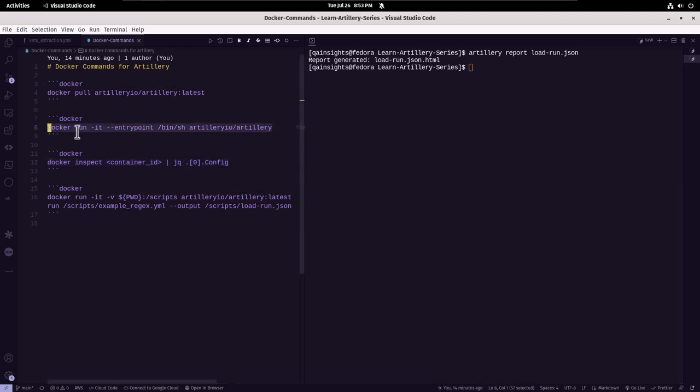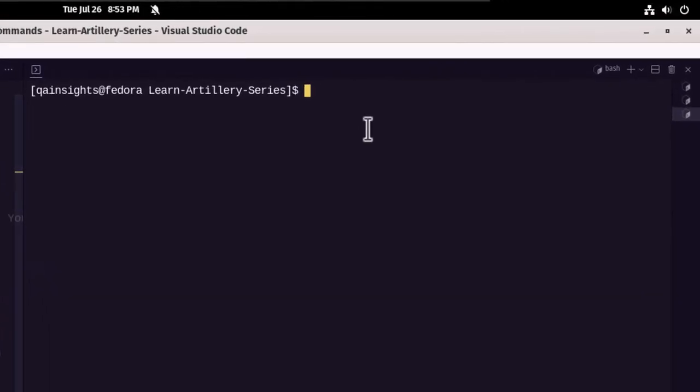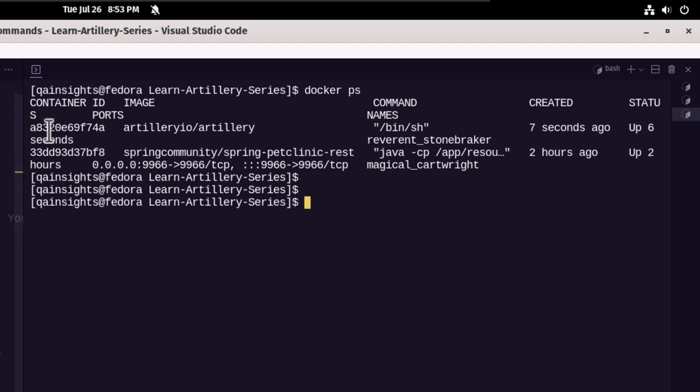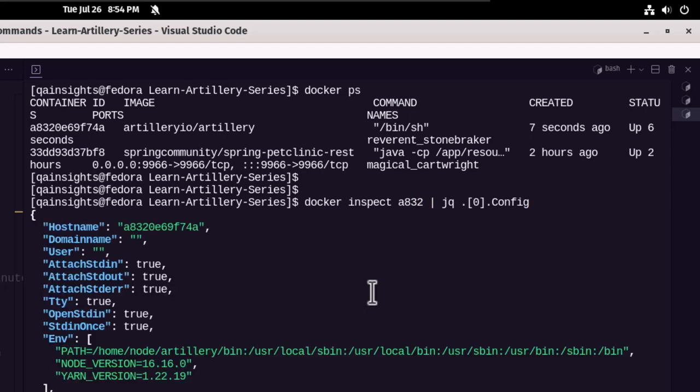Now let us go to the new terminal and let us find the container ID. So this is our container ID here. So we are going to inspect this and then we are going to pipe it to some JQ. Container is A832. Just enter the first four characters and hit enter.